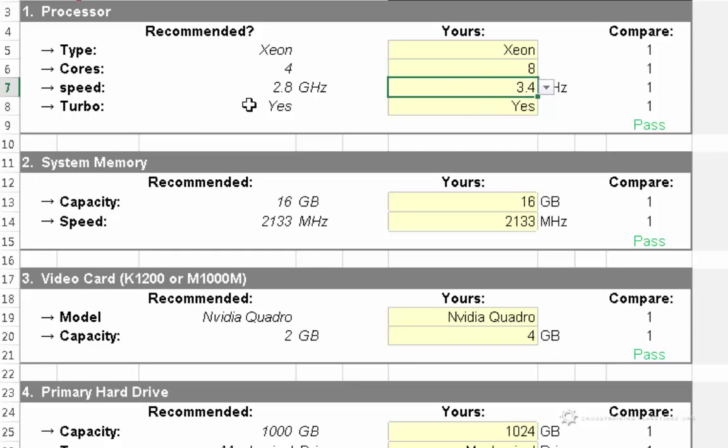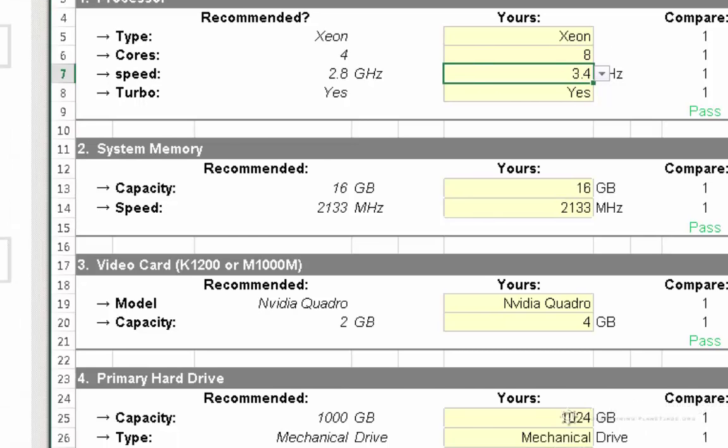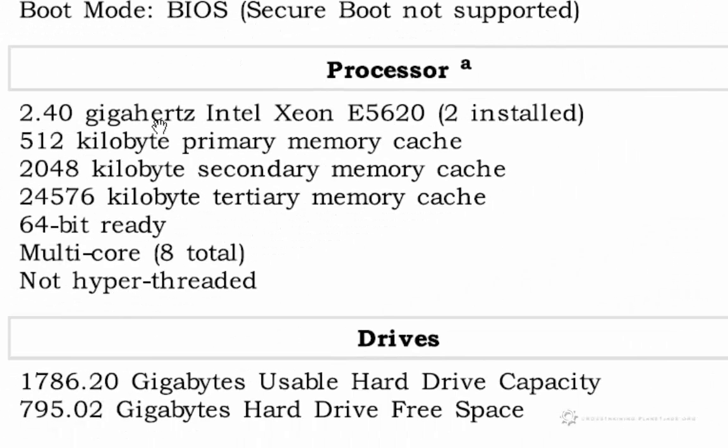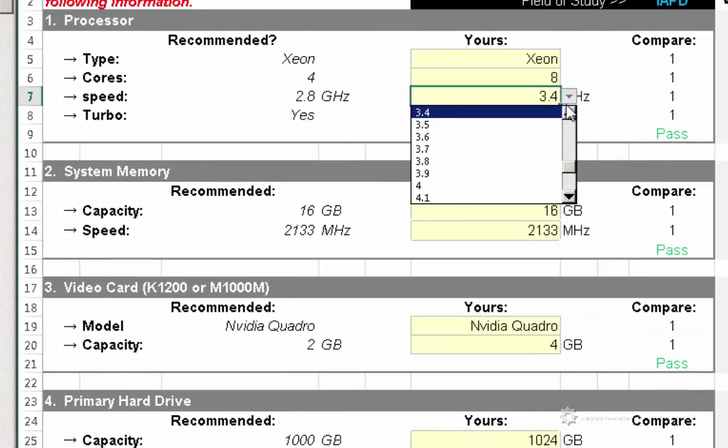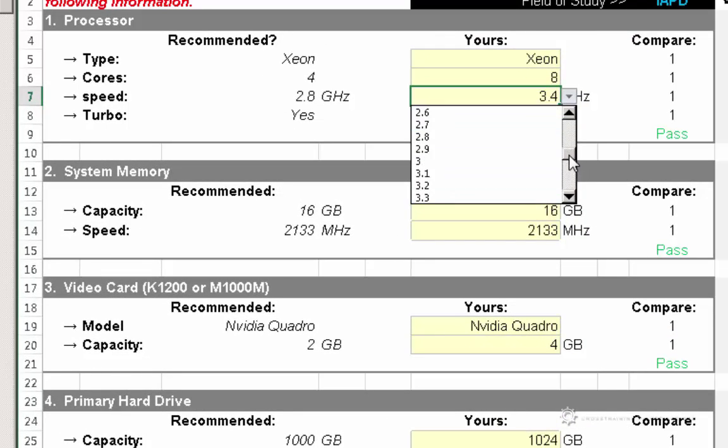Speed, it says 2.8, but this one says 3.4. So over here, I have 2.4. So I just need to find the value 2.4 from my drop-down list.